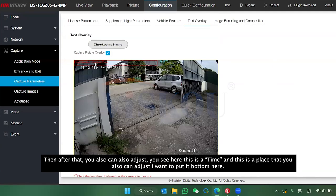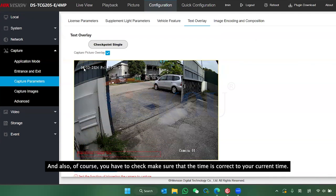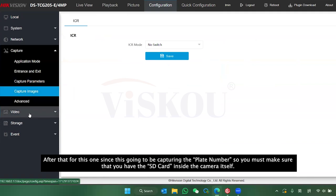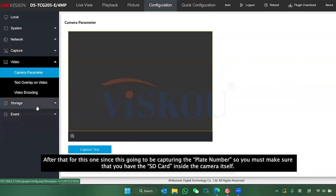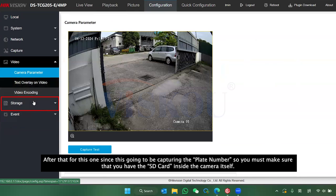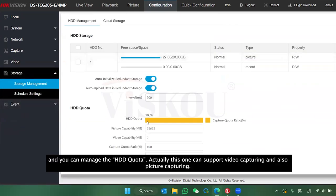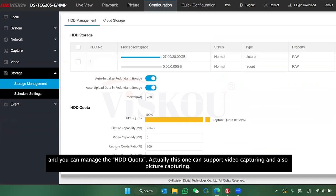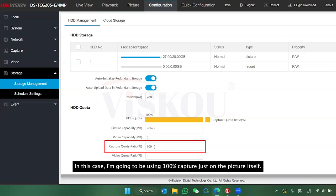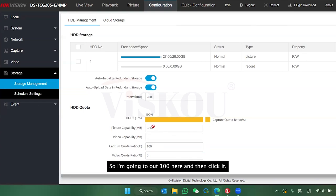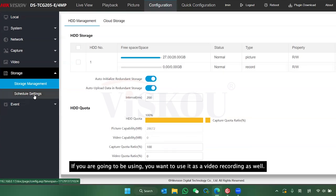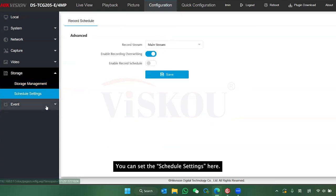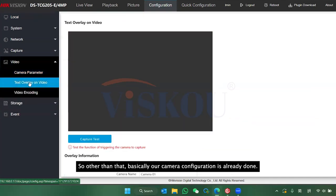Press save. You can also adjust the position of the text — I'll put it down here. Make sure the time is correct to your current time, then save again. Since this camera will be capturing plates, you have to make sure you have an SD card inside the camera. Under Storage I've already put the SD card, and you can manage the quota. I'm going to set 100% capture for pictures only. If you also want video recording, you can set a schedule for that.